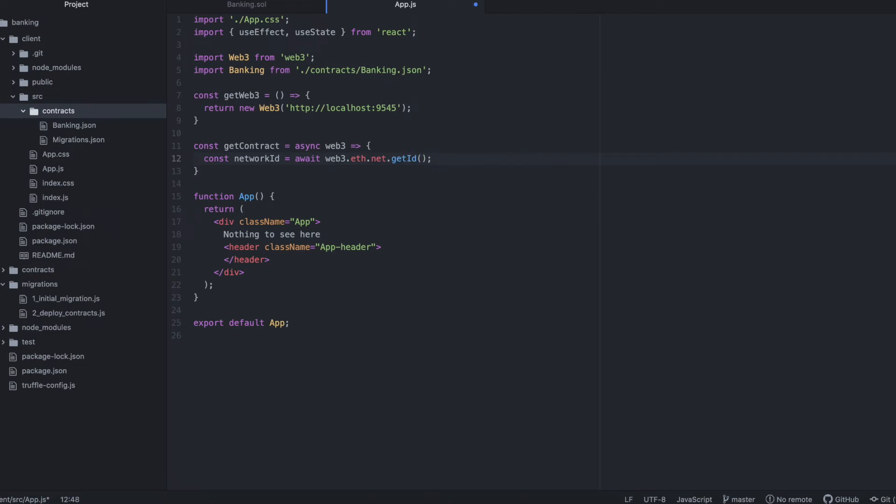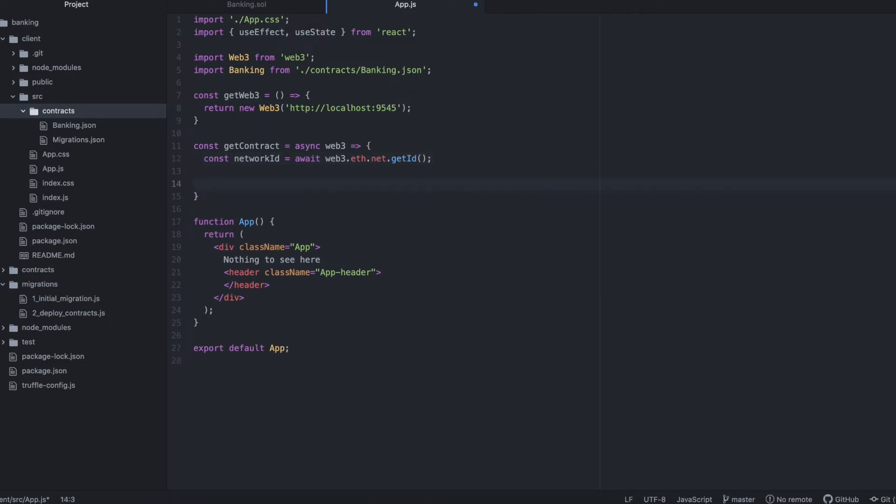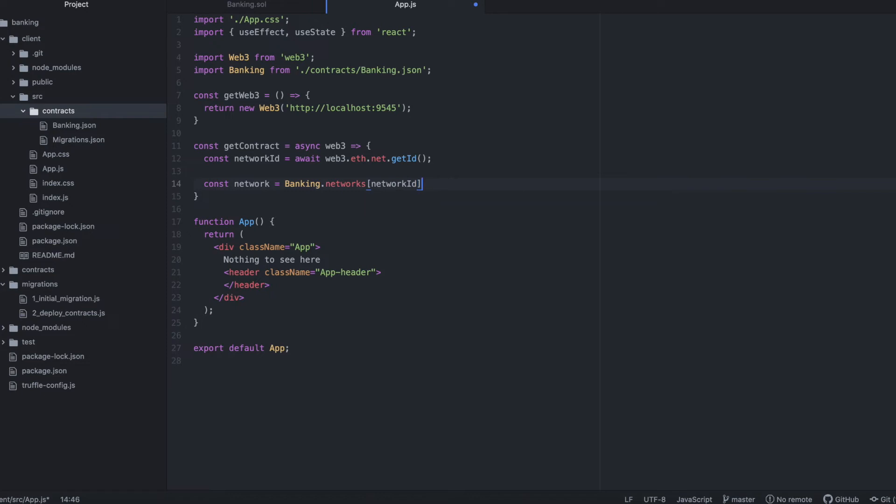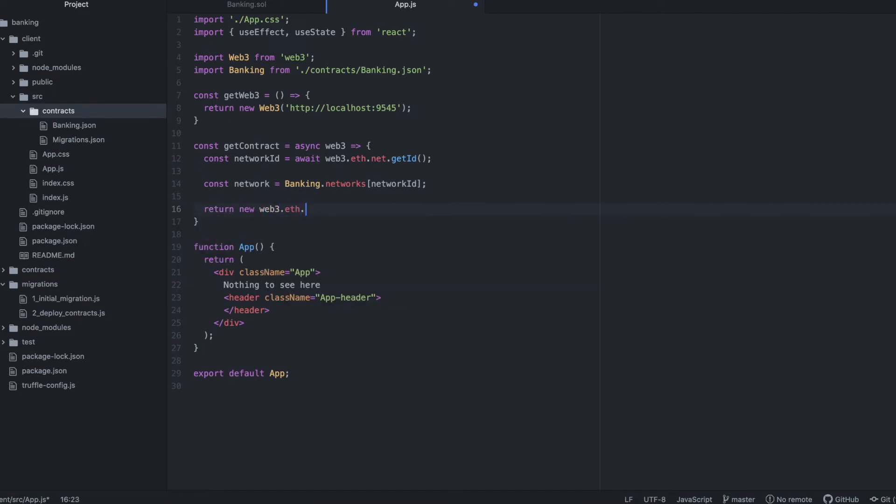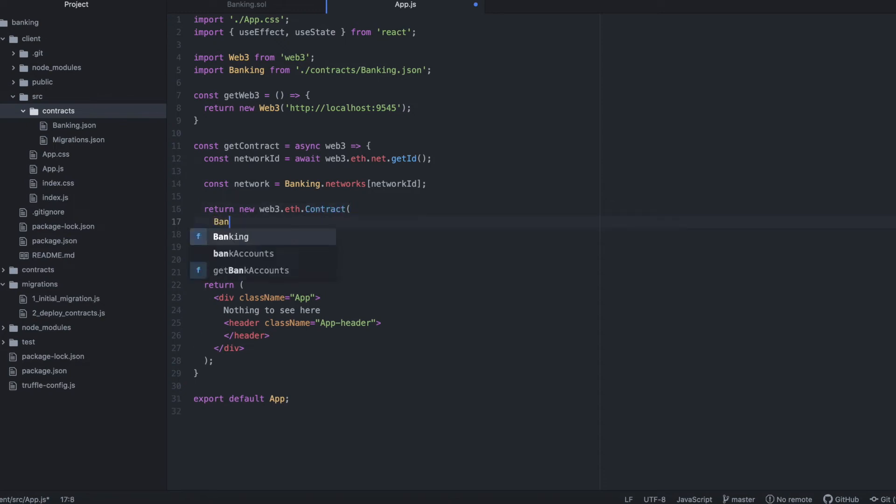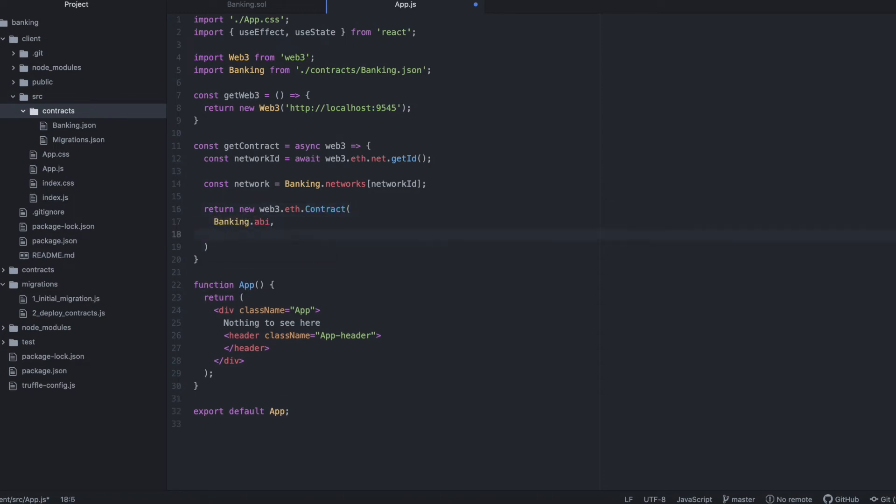Then we'll use that ID to access data in our artifact. Banking.networks network ID is literally a nested JSON inside our banking.json file. We're just selecting a nested object from that. Now, create an instance of the eth.contract class, pass it the ABI, and the address of our contract.